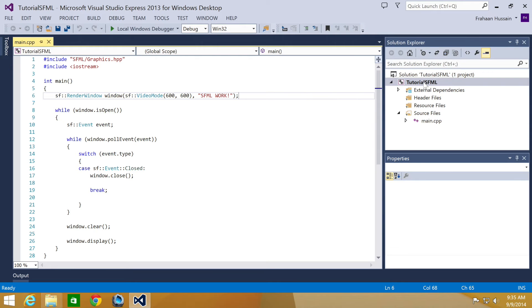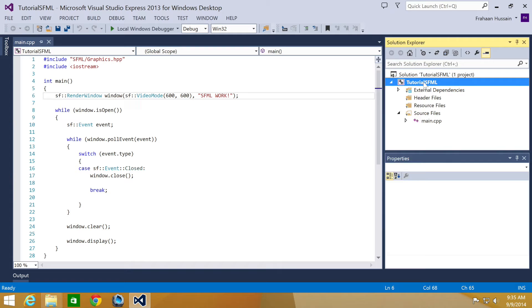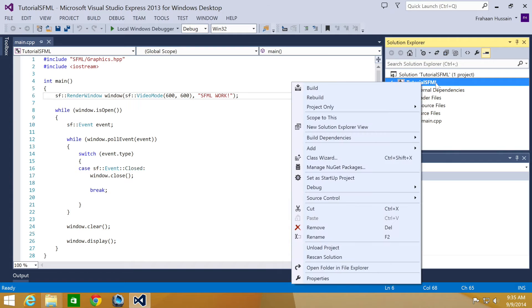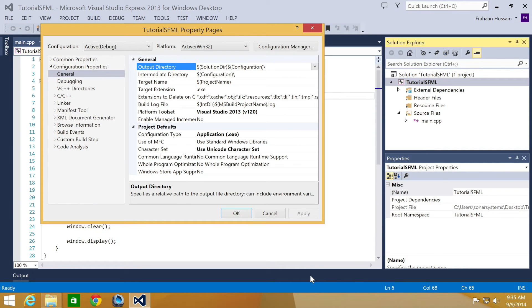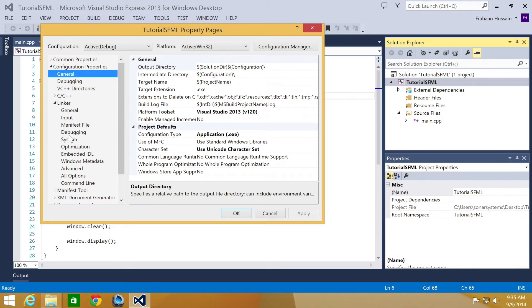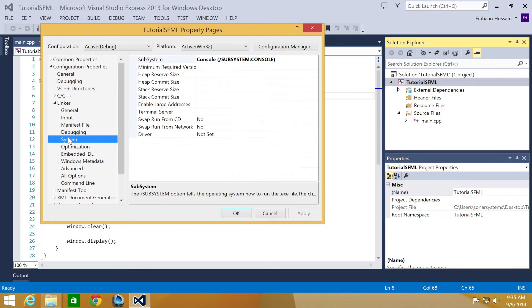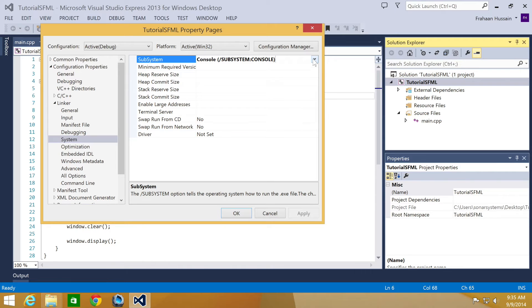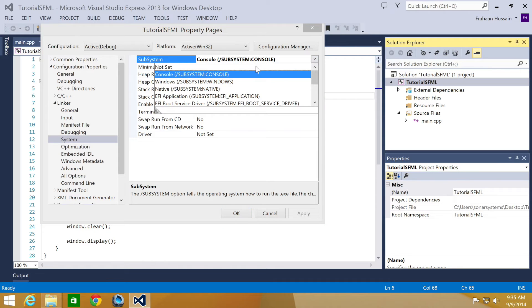And with this open, you want to go to your project properties. So right click on your project, click properties. And then what you want to do is go to linker, click on system, and then this one here, subsystem, you want to change that. If you click the drop down to windows subsystem.